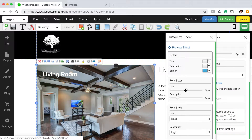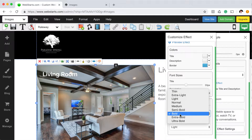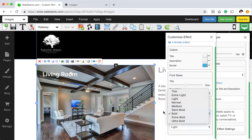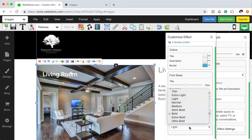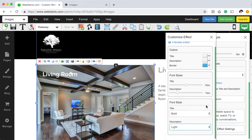And you can adjust the size of the font both for the title and description. And down here, you can do things like adjust the font weight for both the title and description.